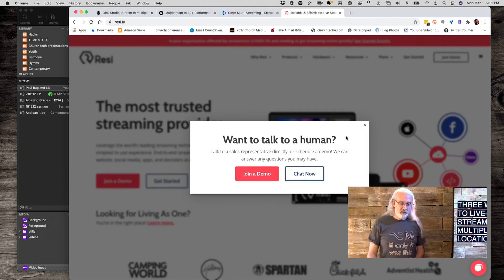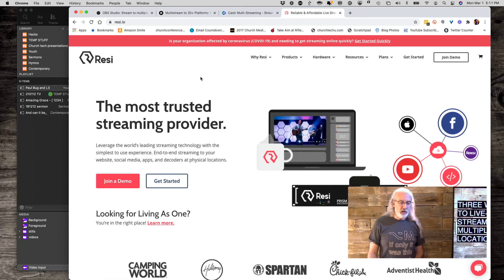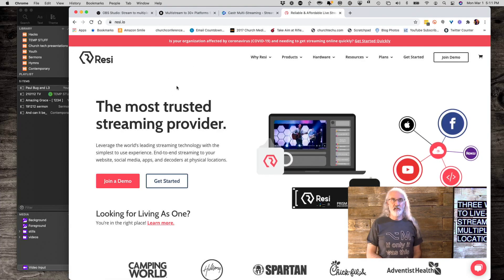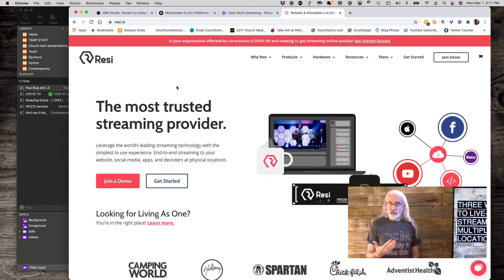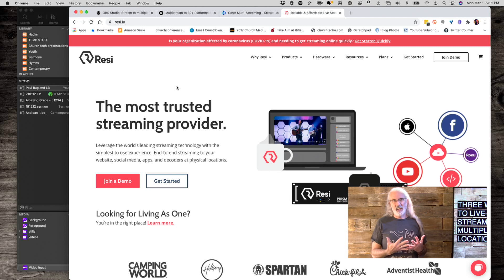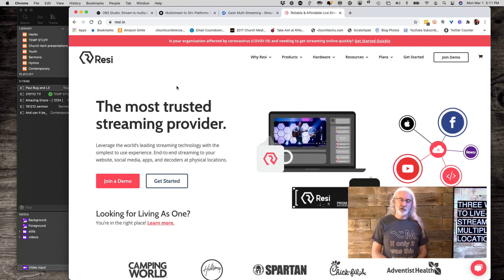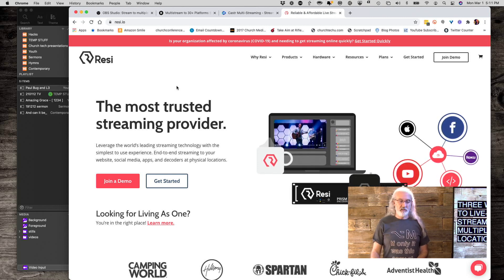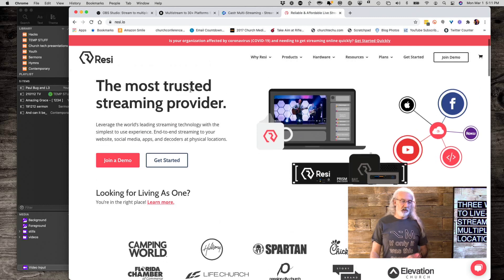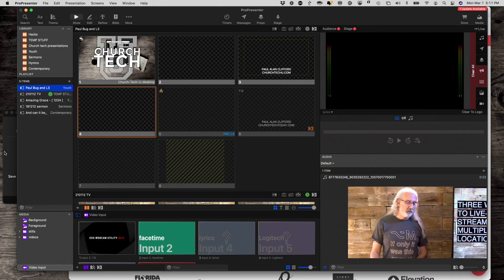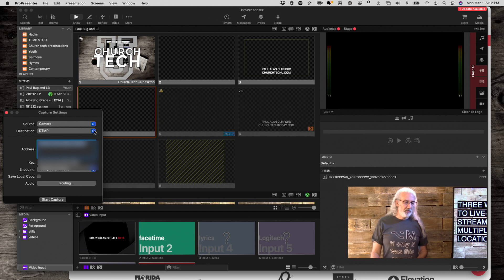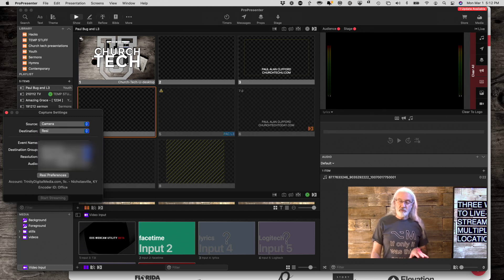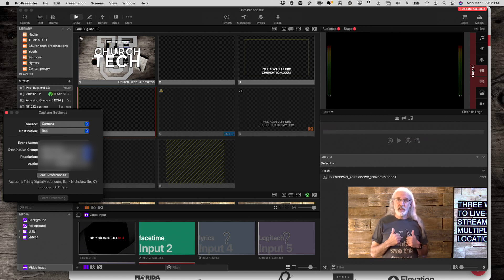The first thing here is you can use Resi. Resi is a paid-for service, and it's kind of on the high end of what churches like to pay for, unless they're very large churches. You could use the built-in service shown over here in Pro7. Just by changing to Resi and using your information, you can have that set up so that it automatically sends to multiple places at the same time. That's the first way.